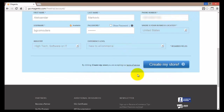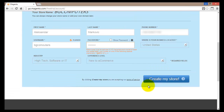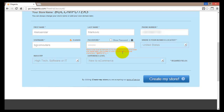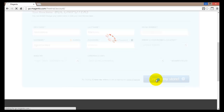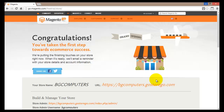Once you've done that, you're ready to create your store — just click the Create My Store button. If you made any mistakes filling in the details, it will return you to the form to correct them. For example, the password must be between 8 and 16 characters and include at least one capital letter and one number. Once corrected, click to create your store.